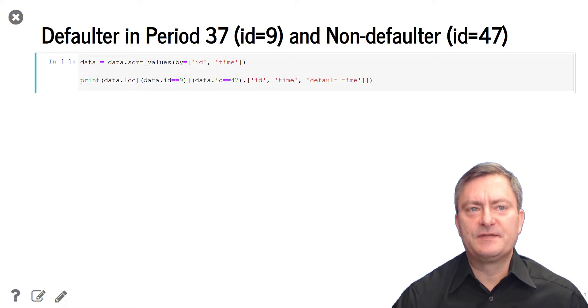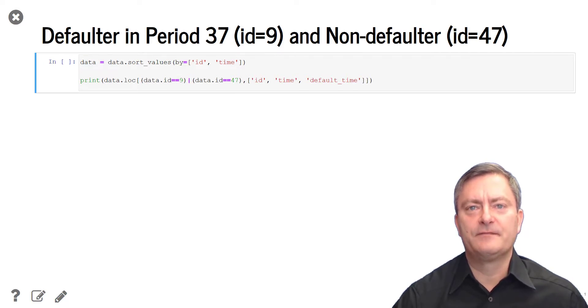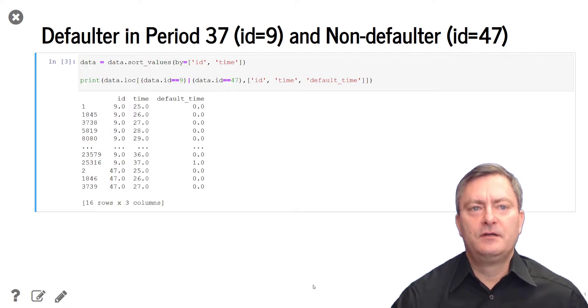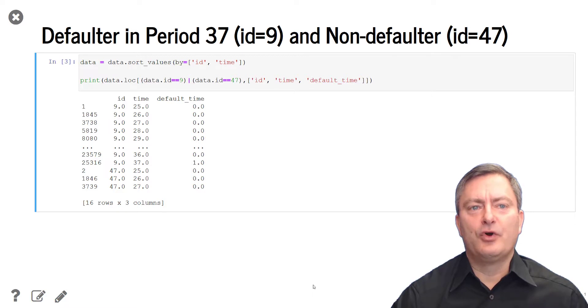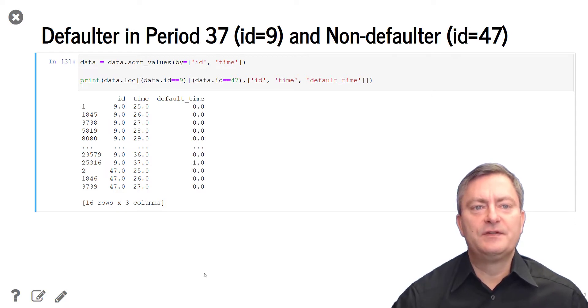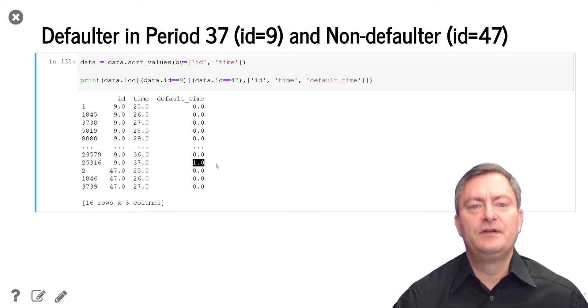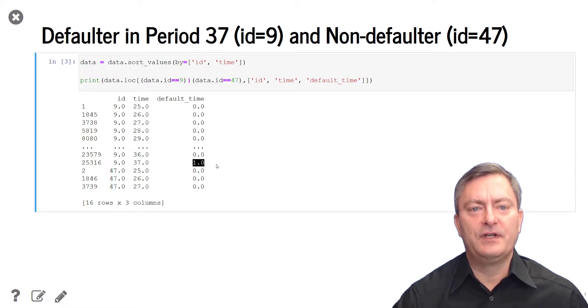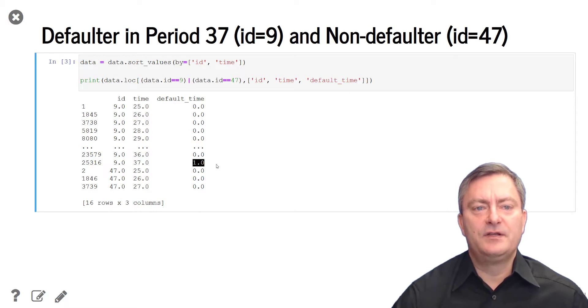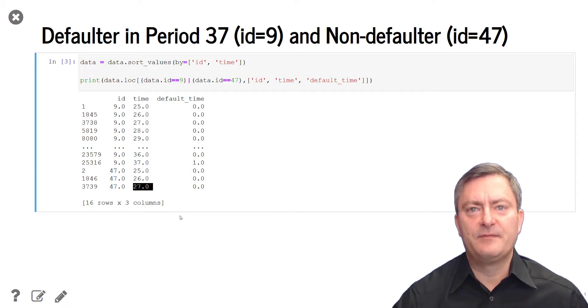We proceed in two steps. In the first step, we sort the data set by ID and time. And in the second step, we extract the default indicator for borrower number 9 and borrower number 47. We see that borrower number 9 is observed from period 25 to 37 and defaults in the last period, which is indicated by a value of 1 for the default indicator. We also see that borrower number 47 is observed in periods 25 to 27 and does not default during this time.